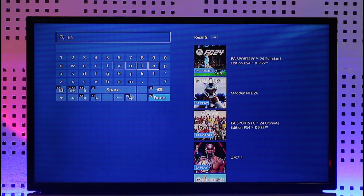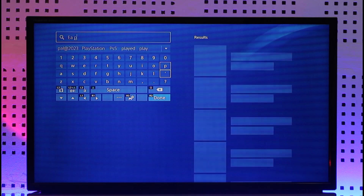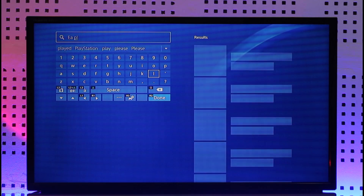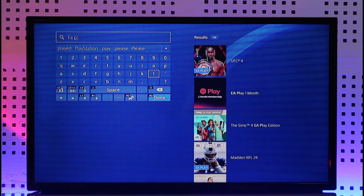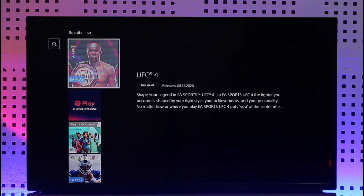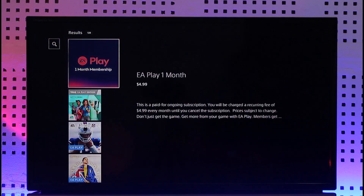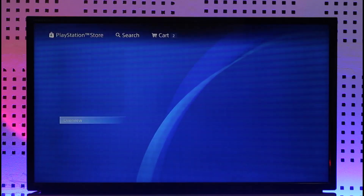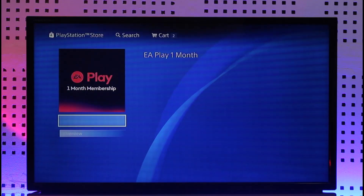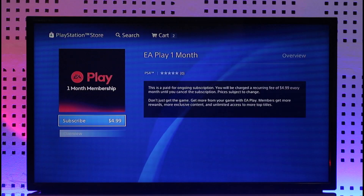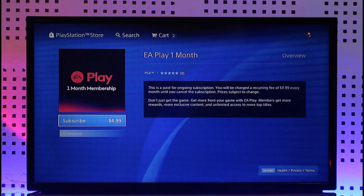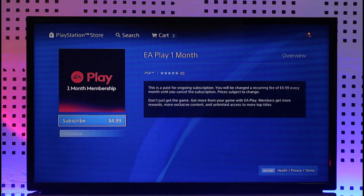When you type in EA Play you'll see an application pop up on the right hand side — EA Play for one month — and you have basically the subscription. After you get the EA Play subscription for a specific amount of time, you'll also be able to get the app that will automatically download to your console.